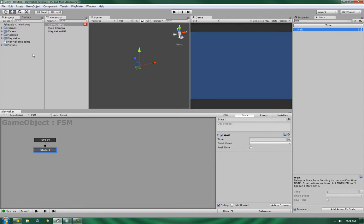Now the real time versus not real time can be a little confusing because you might think that it's computer cycles. However, the real time basically means that it's going to ignore the time scale. So for example, say you have an effect like bullet time like you'd see in the matrix. If you use the real time, it will still count in real time. It won't base the time based off of how slow you've slowed it down.